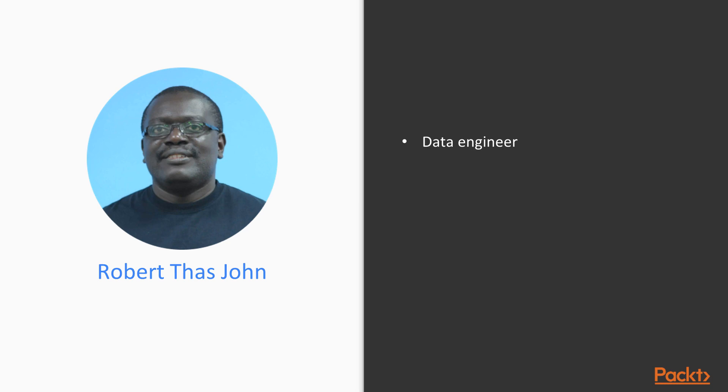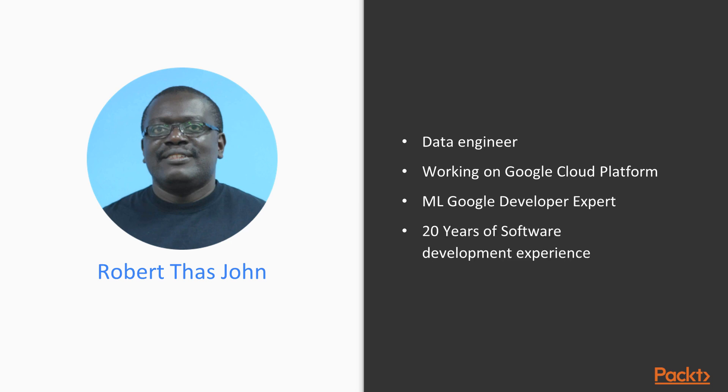A little bit about myself, I work as a data engineer on the Google Cloud Platform. Part of my job function involves training and deploying machine learning models. I've been a software engineer for over 20 years.